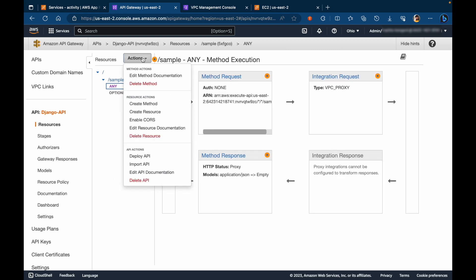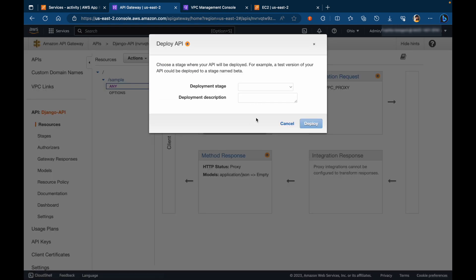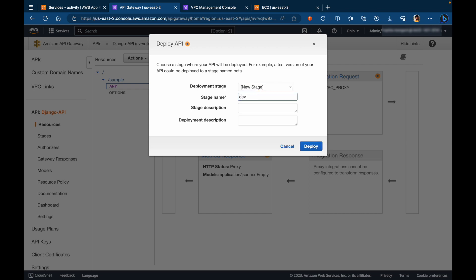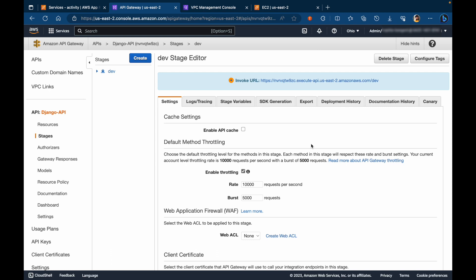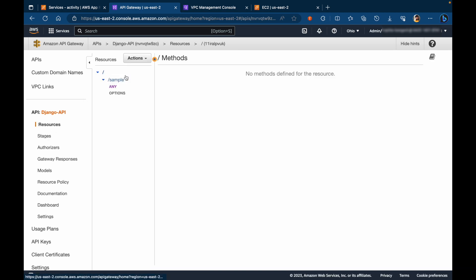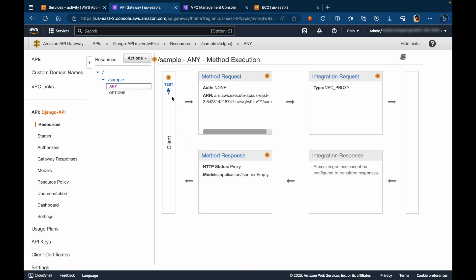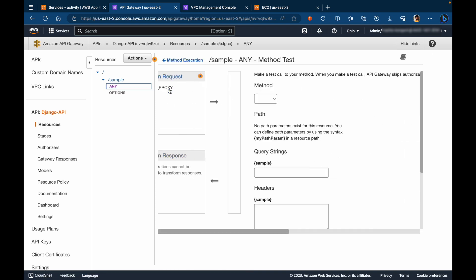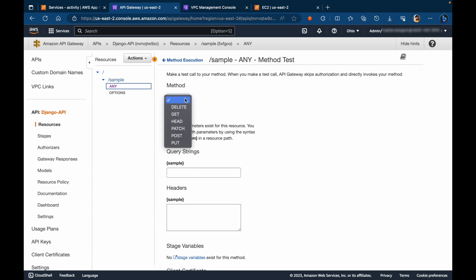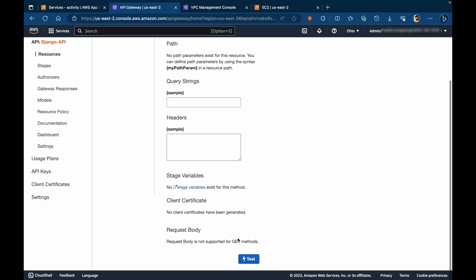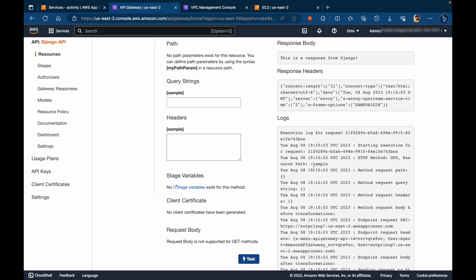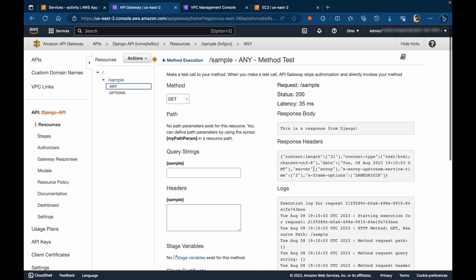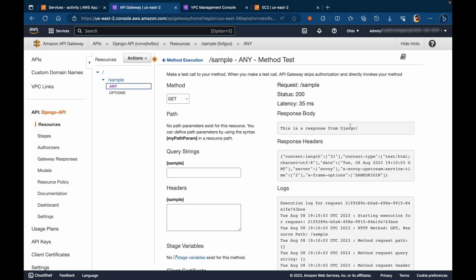So go ahead and deploy the API gateway. Let's go ahead and test it. Let's go back to resources. Click on the any method. And click test. We'll send a test request through a get method. Click on test. There you go. We have a successful response from our private Django application running on app runner service.